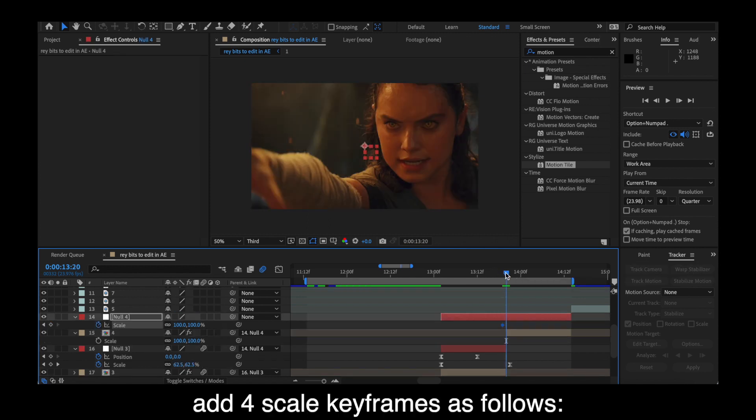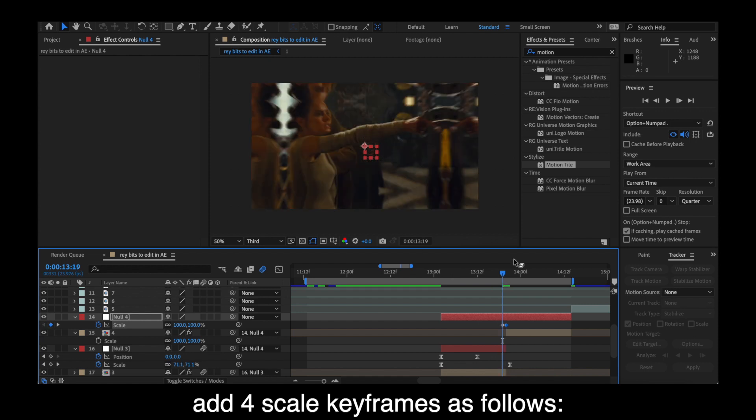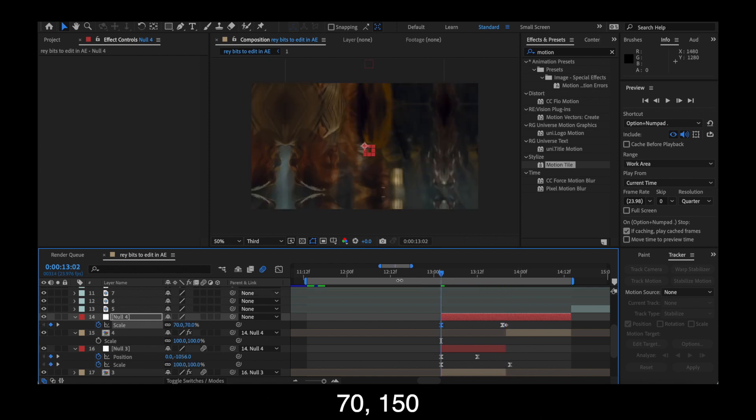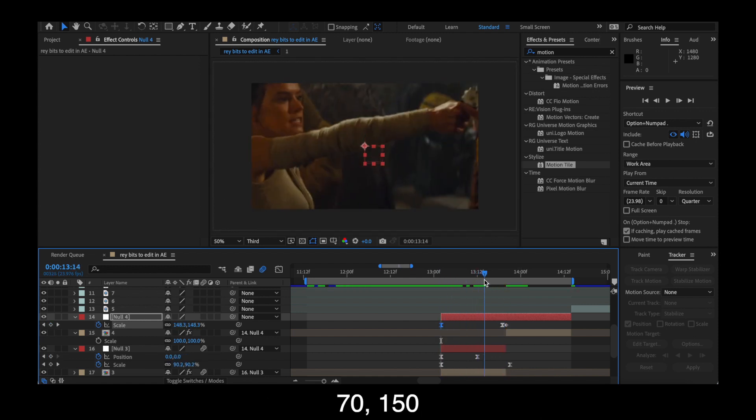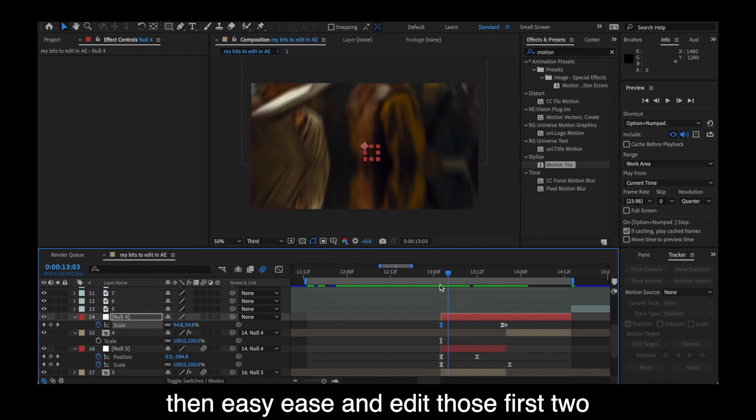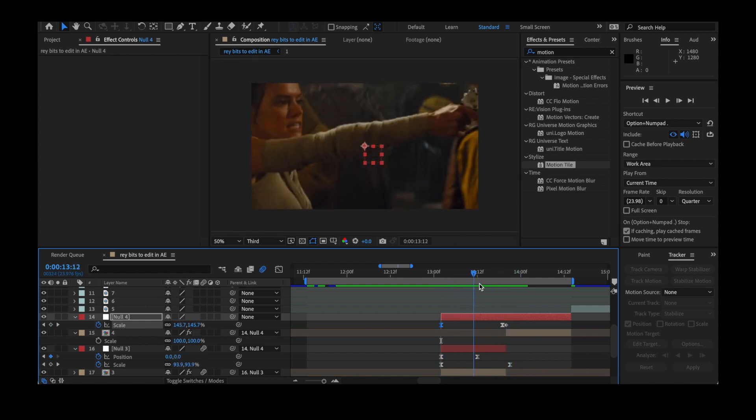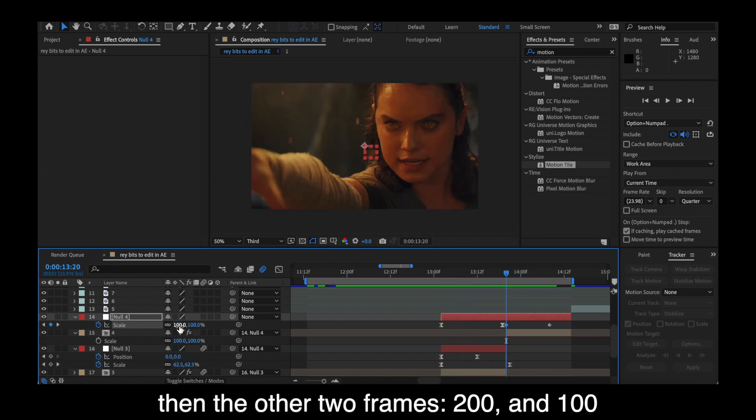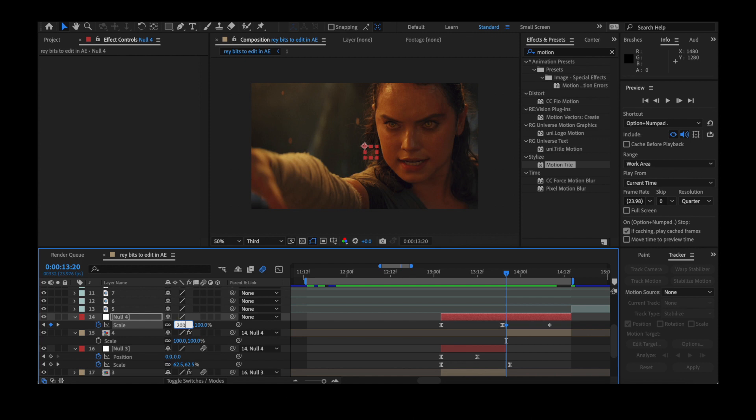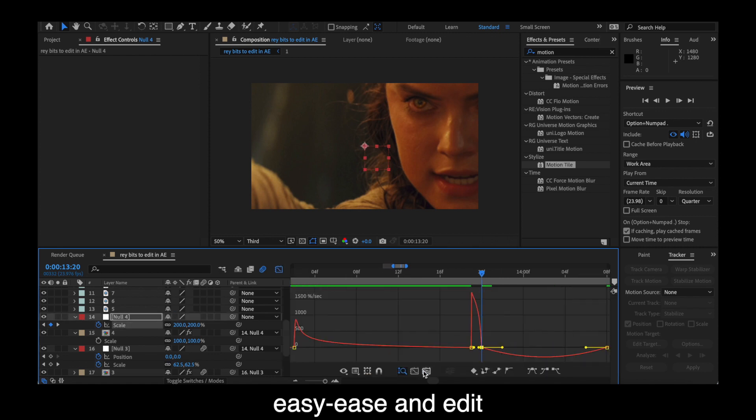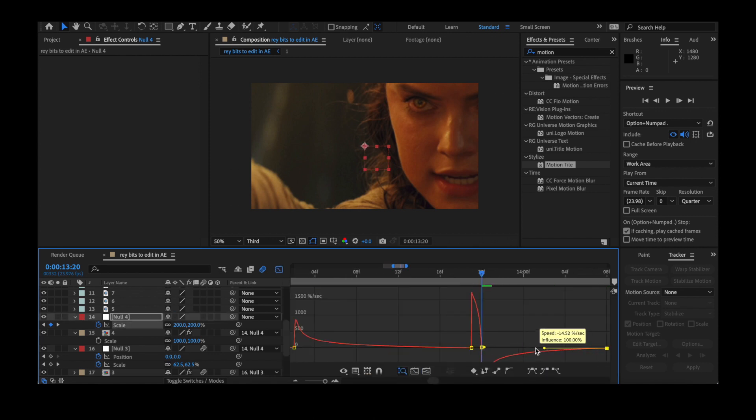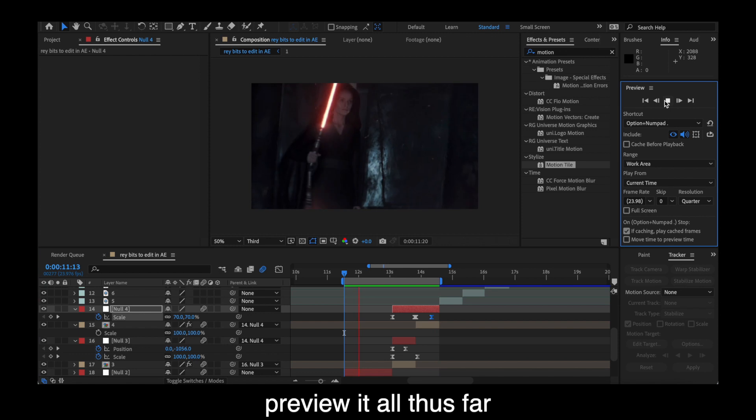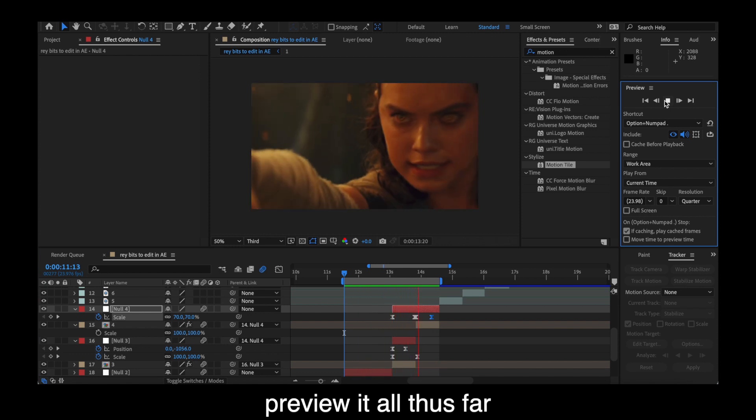Add four scale keyframes and do that as follows. So you're going to add one for 70, then 150 at the end of that first clip and easy ease and edit those first two keyframes. And then you're going to add the other two frames for 200 at the beginning of the next clip and then 100 towards the middle or end of the next one. And easy ease and edit as well. And then preview all your work so far.